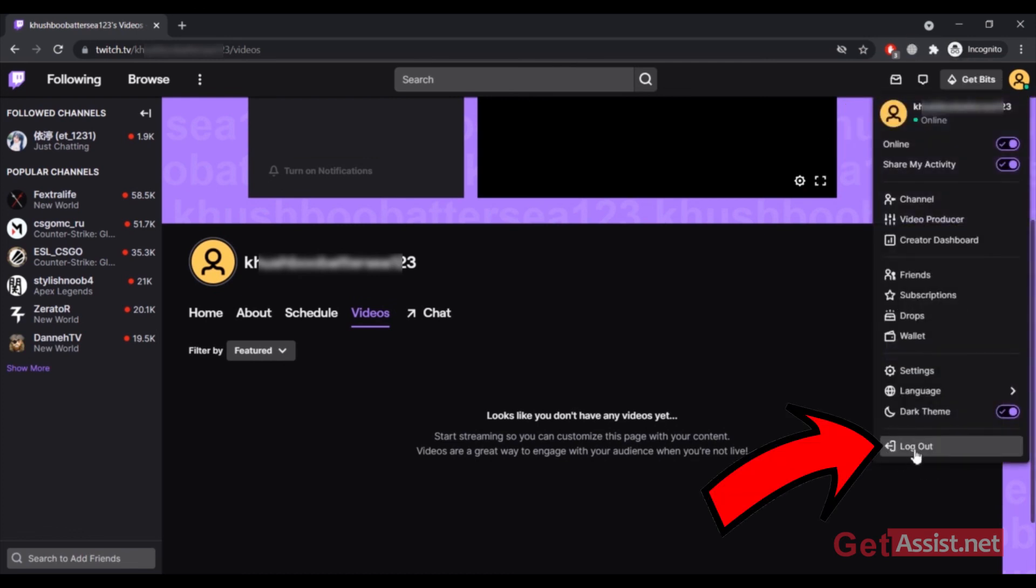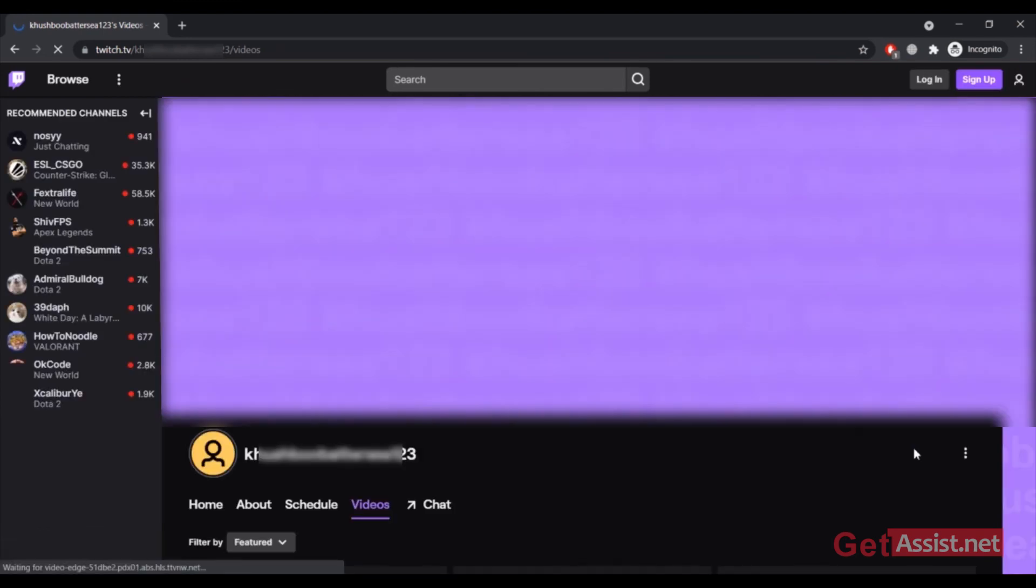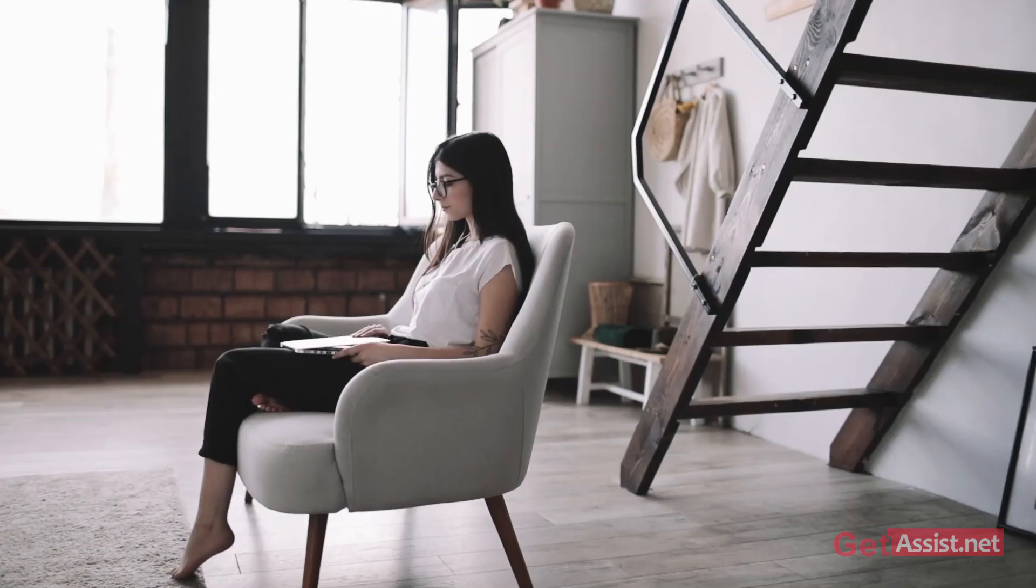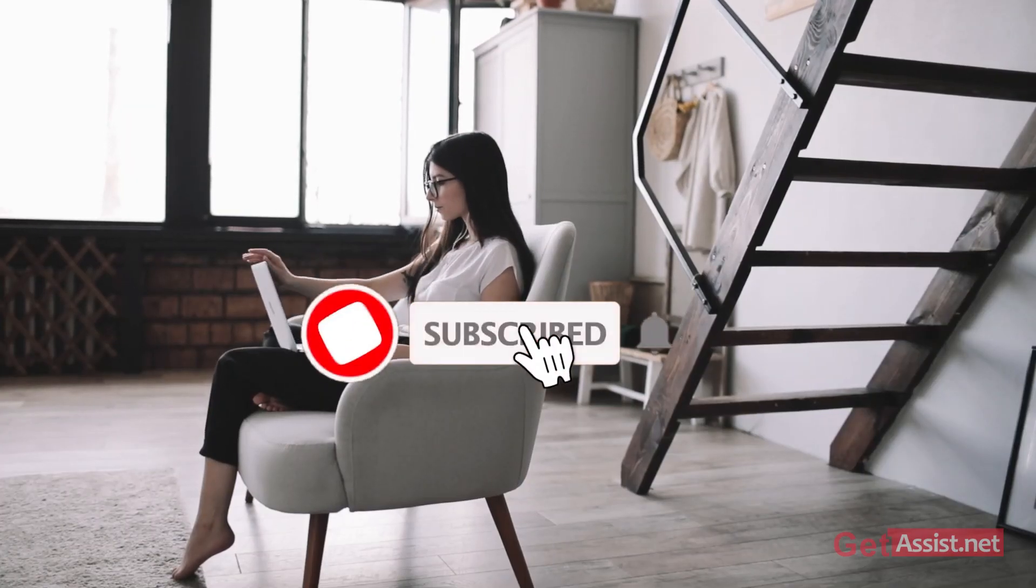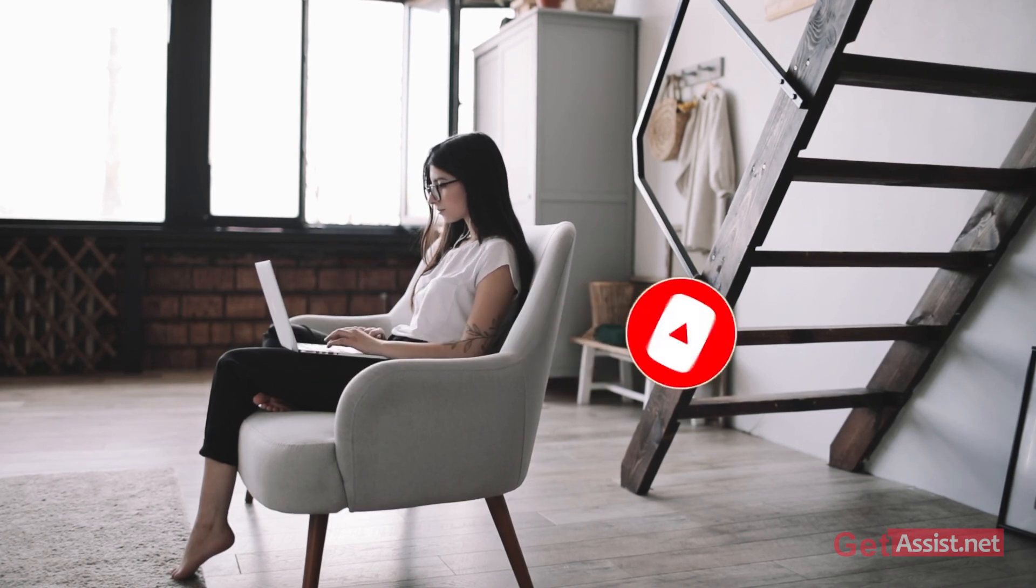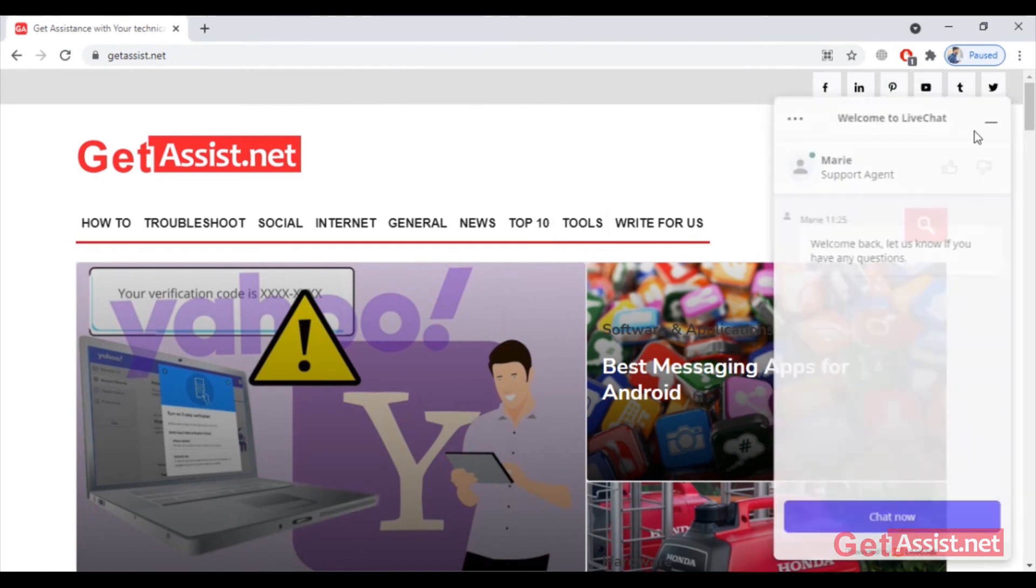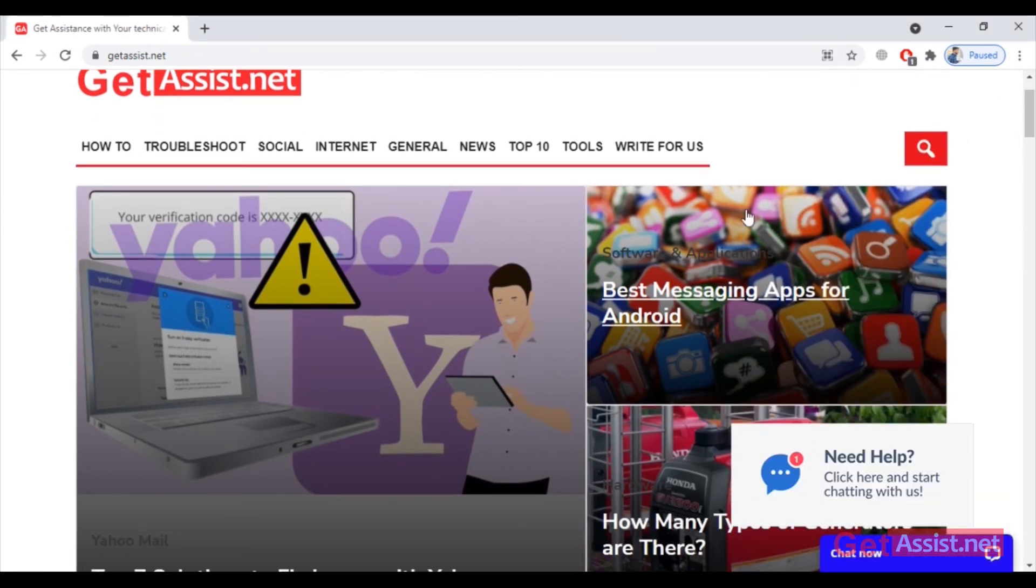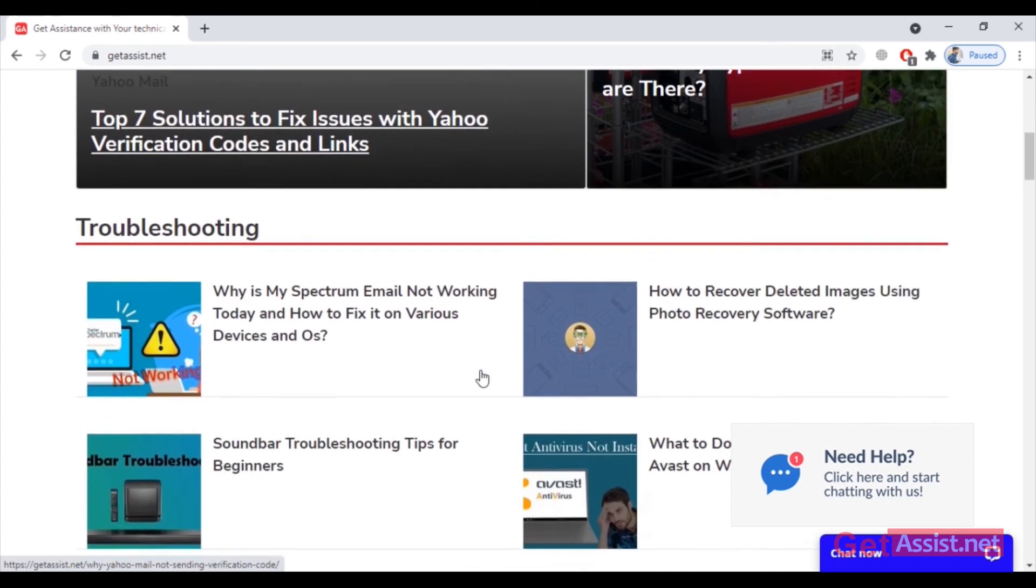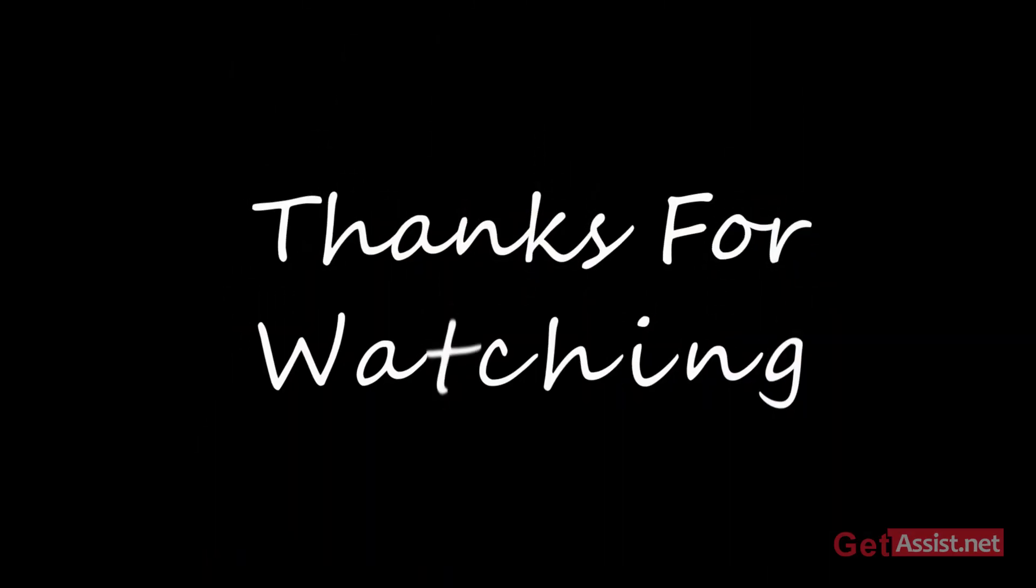That was all on how you can create a new Twitch account for yourself. That was all for today's topic. If you want more videos on Twitch or have any issues, do let me know in the comment box down below. Also, don't forget to visit my website, that is GetAssist.net, that has a lot of informational content written by various expert writers. For now, I will take the leave. See you next time.